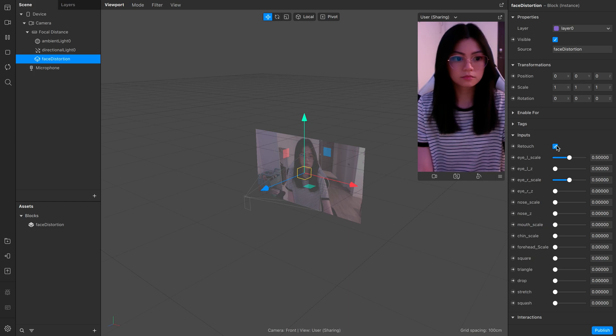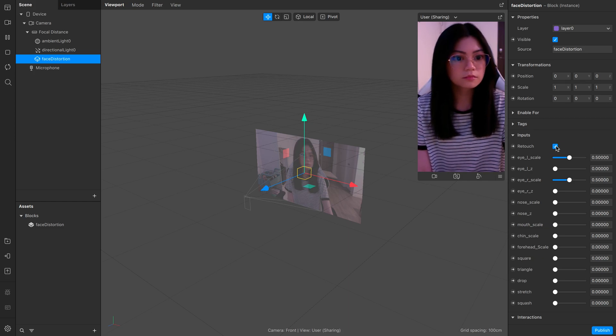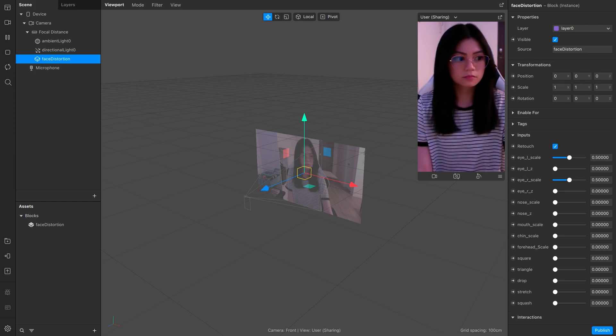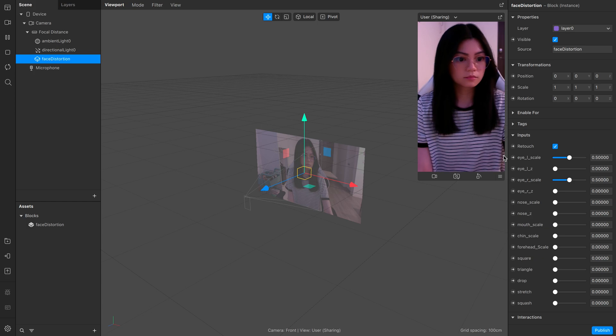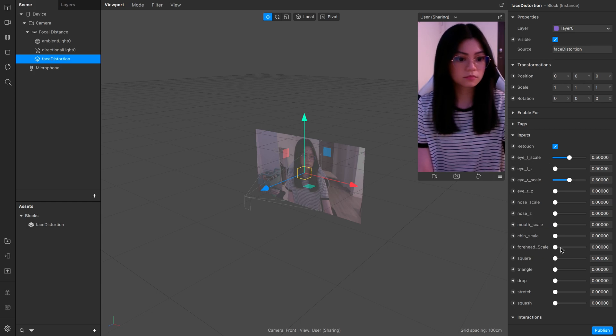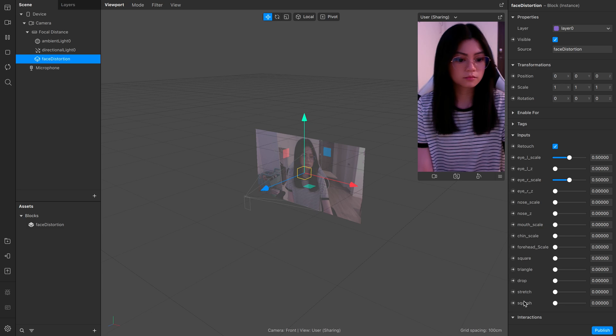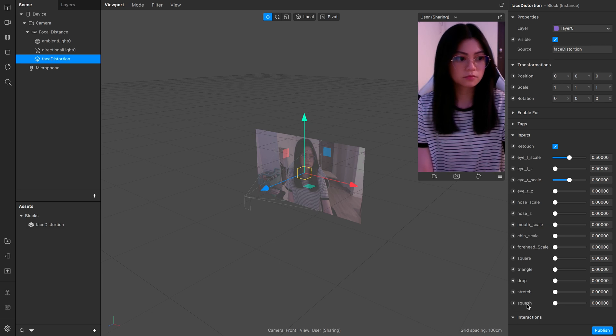Over here on the first option, you can turn on or off the smoothness on the face. And from here to here, you can adjust the scaling of the features. And from the square to squash, these are the shapes that you can distort the face to.